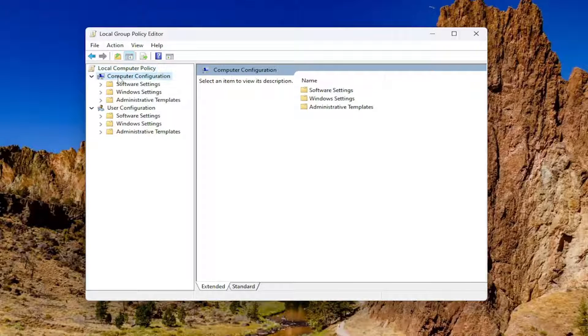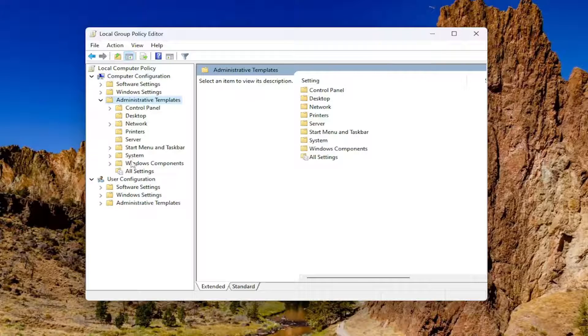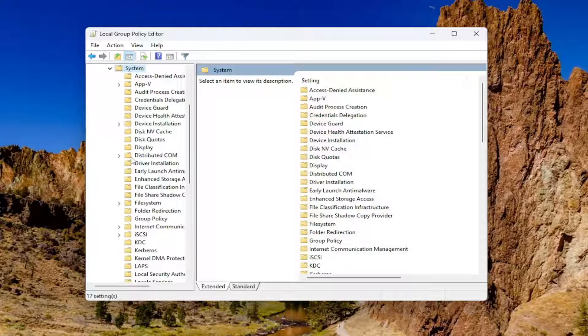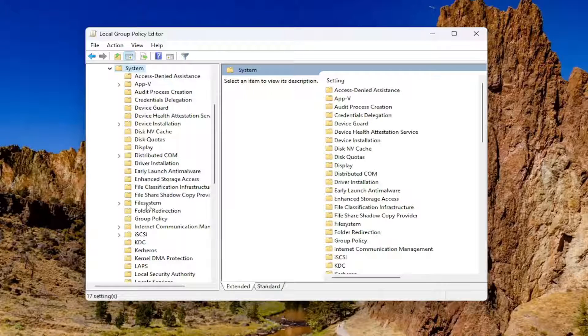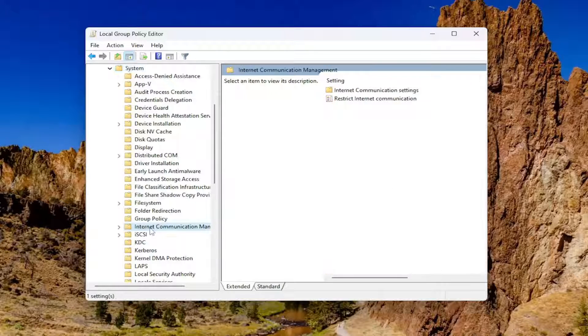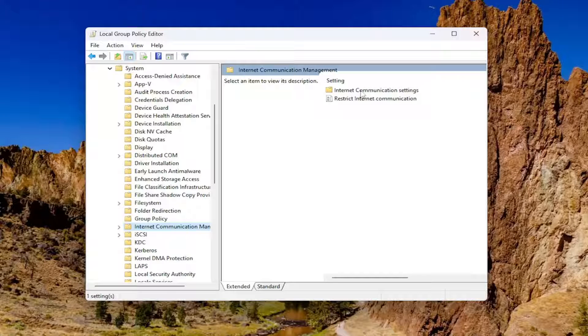Underneath computer configuration, you want to double click on the administrative templates folder. Do the same thing now for the system folder and then go down to internet communication management, which is right here. On the right side, double click on internet communication settings.